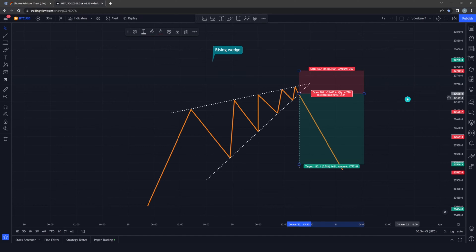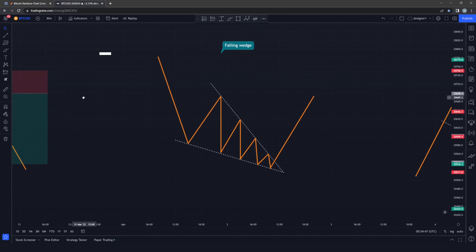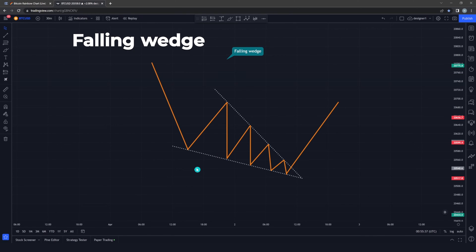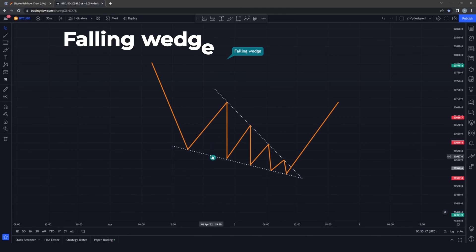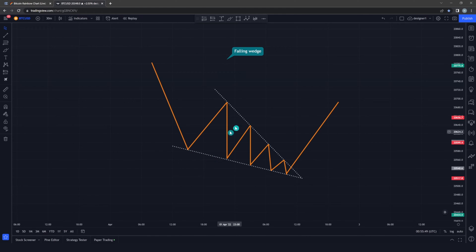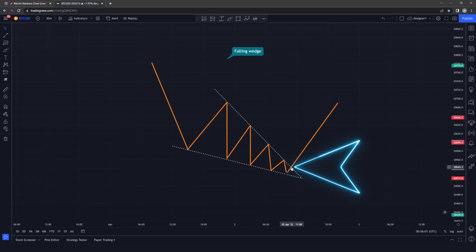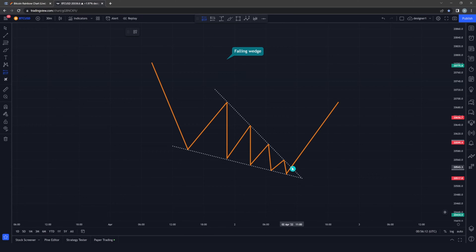The falling wedge is a bullish reversal pattern that indicates tension is building up in the market and the price will most likely break to the upside. You can see there's a support and a resistance. Once the price breaks the resistance, that's when you go long. Since this is a bullish reversal pattern, you can only enter the market once the price has broken the resistance trend line.